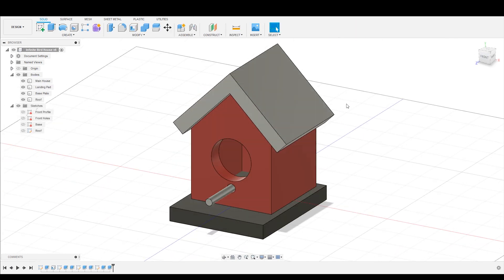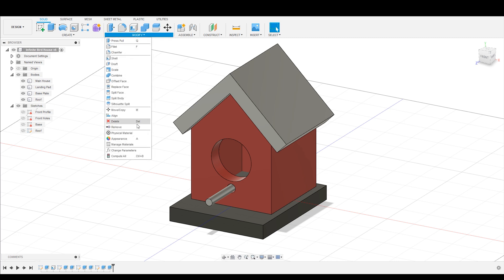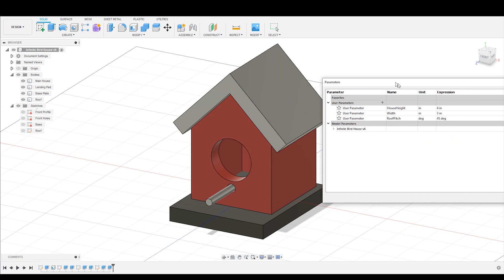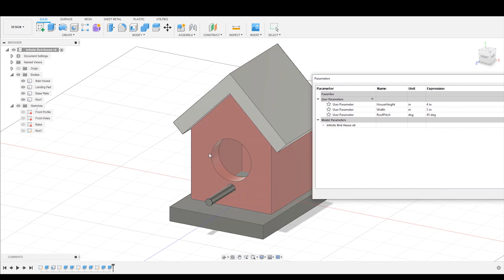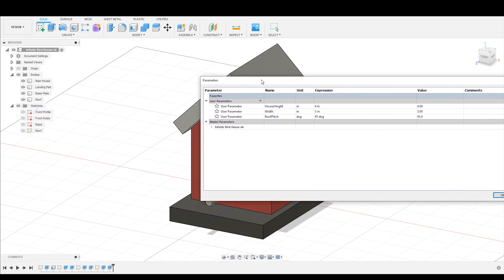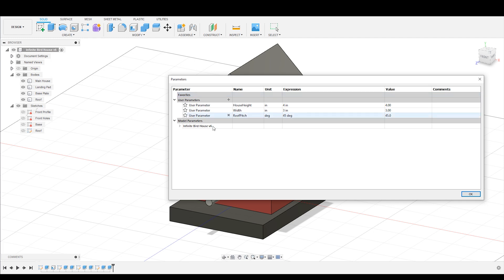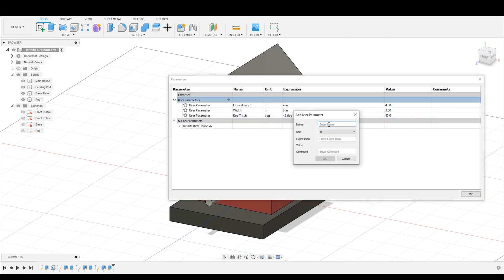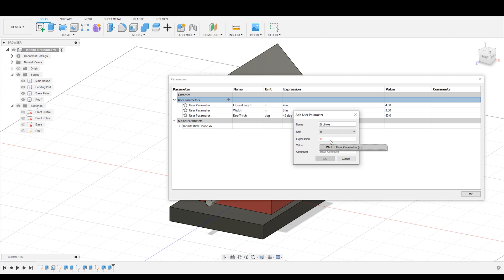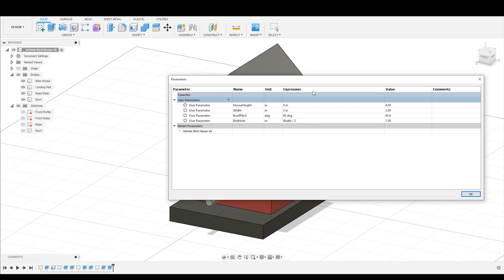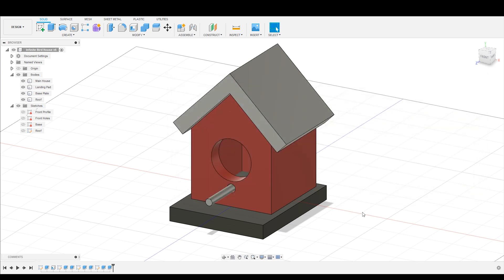Another great thing about parameters is that you can do math with them. So for example, if I want to always have the hole in the middle of the birdhouse be half of the distance of the width of the birdhouse overall, I'm going to add a new parameter here. I'm going to call this the birdhole. And I'm going to call the width parameter and I'm going to divide that by two, hit okay. Now you can see that this is what the actual expression is. And this is the value of that expression, 1.5.